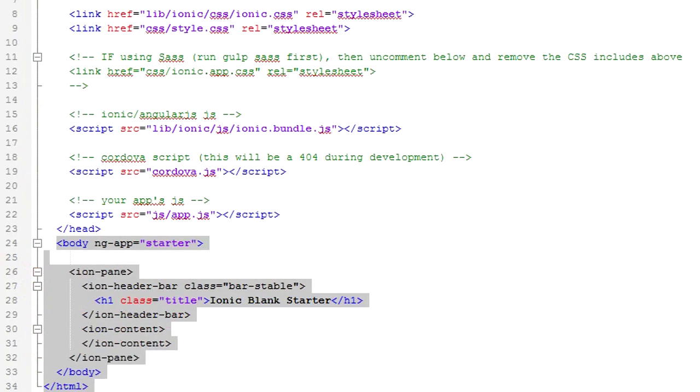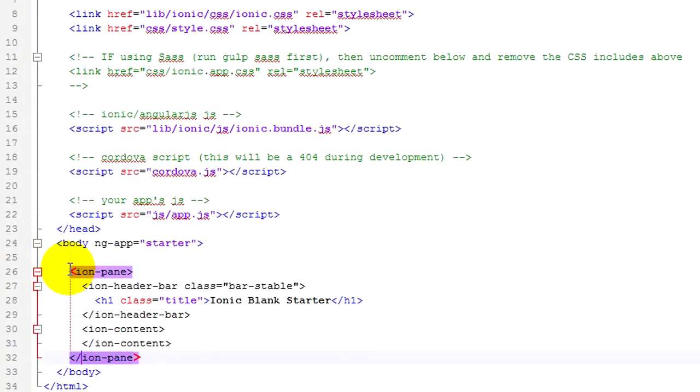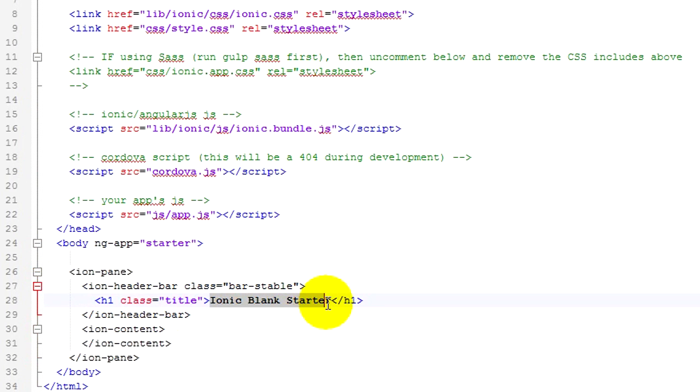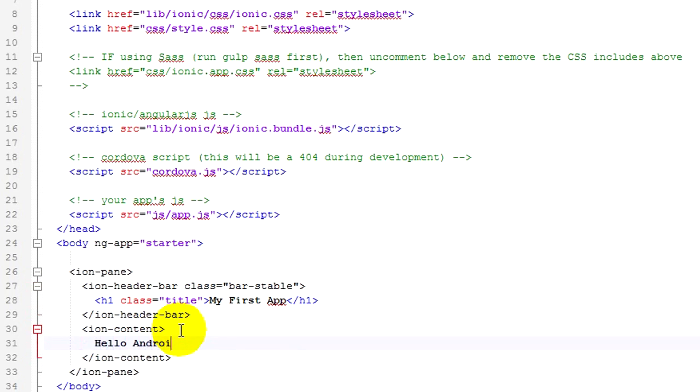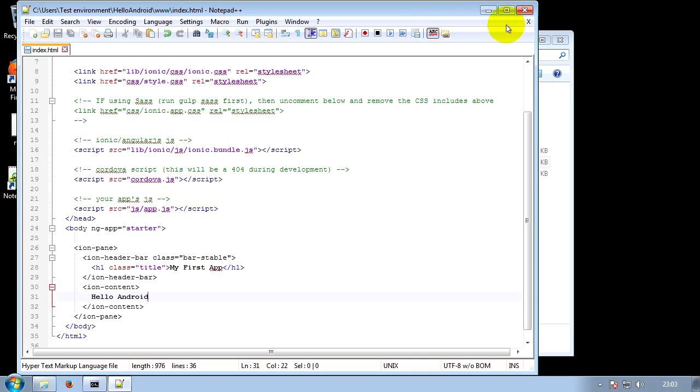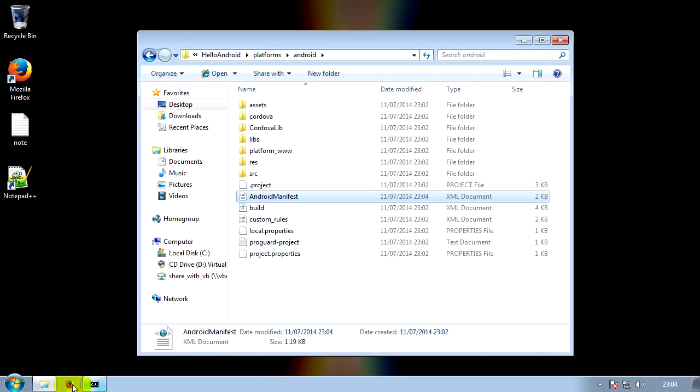Here is where your content goes between the body tags. So you've got an Ion pane, which is like just a container basically. Header bar, which is the top bar basically where the back button will be in things. So we'll change that to my first app. And then in Ion content, this is where you put your text. I'm just going to put something like Hello Android. Now we'll save that. Just press Ctrl and F to save it. Close out of it.